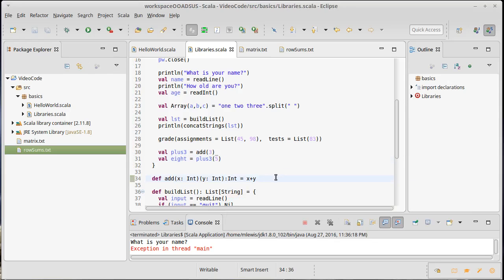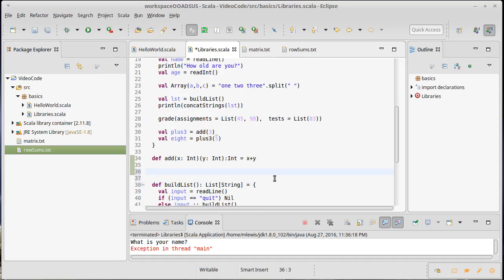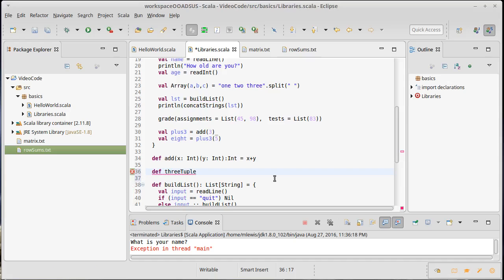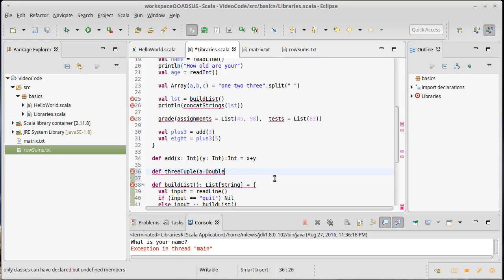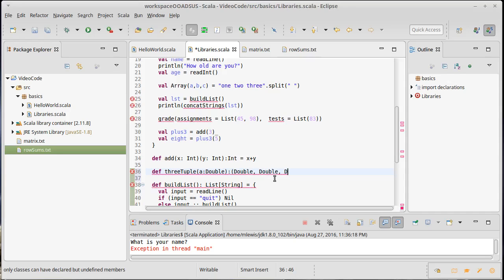So what is a pass-by-name argument? First, let's talk about how things are normally passed in Scala. I'll make a method called 3tuple. It takes a value and returns a triple of that value — a tuple of (Double, Double, Double). Let's use doubles to make the example clearer.